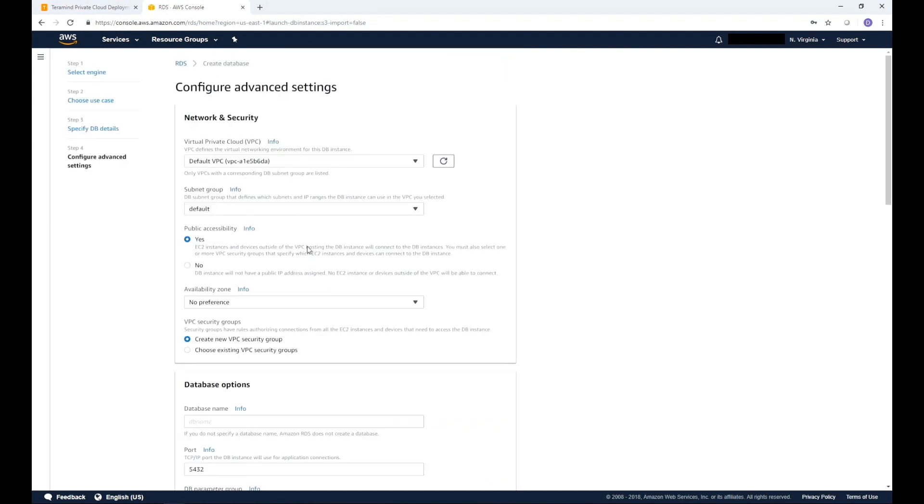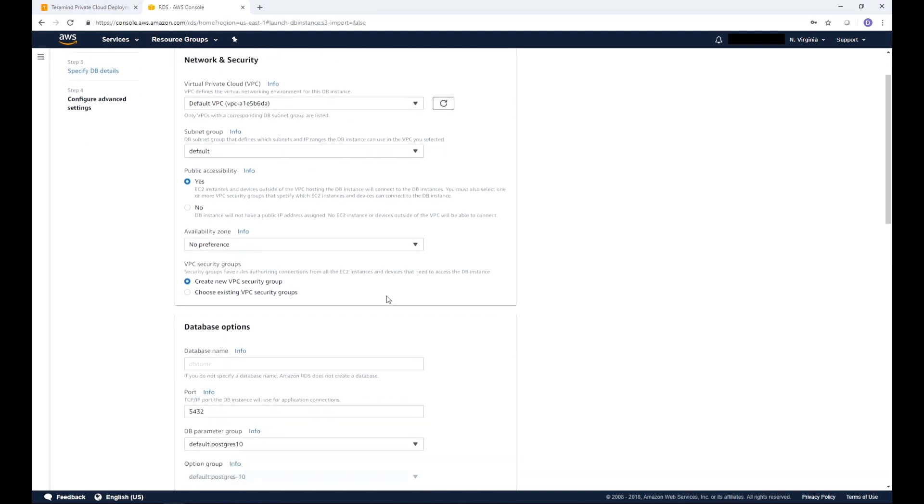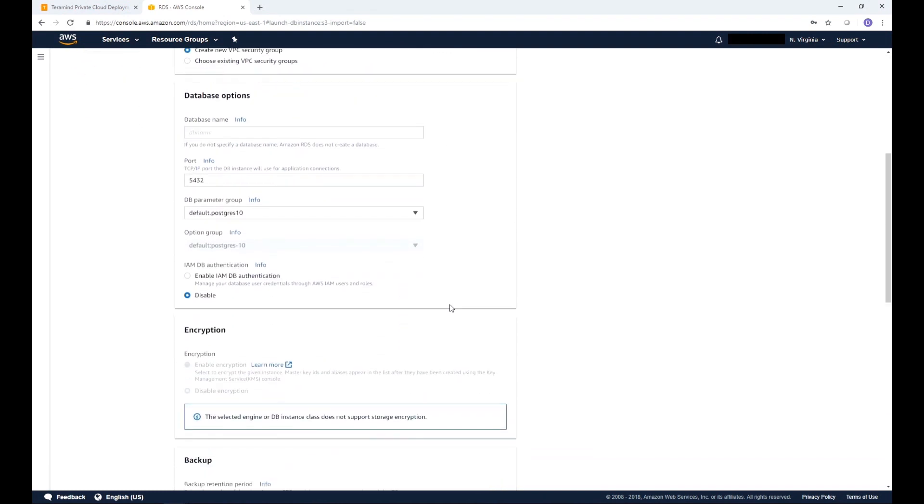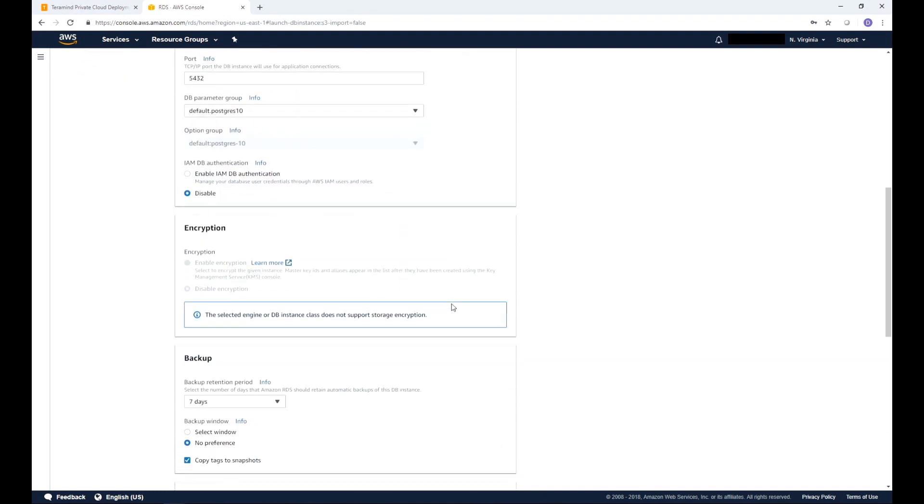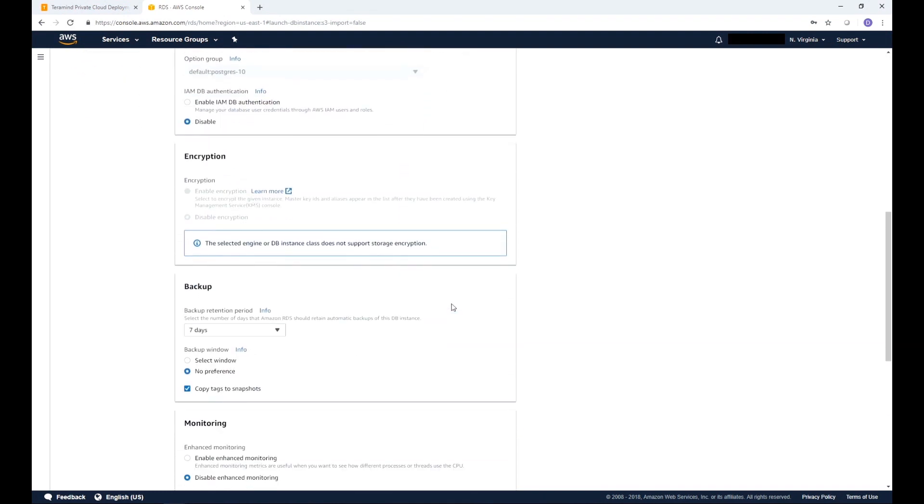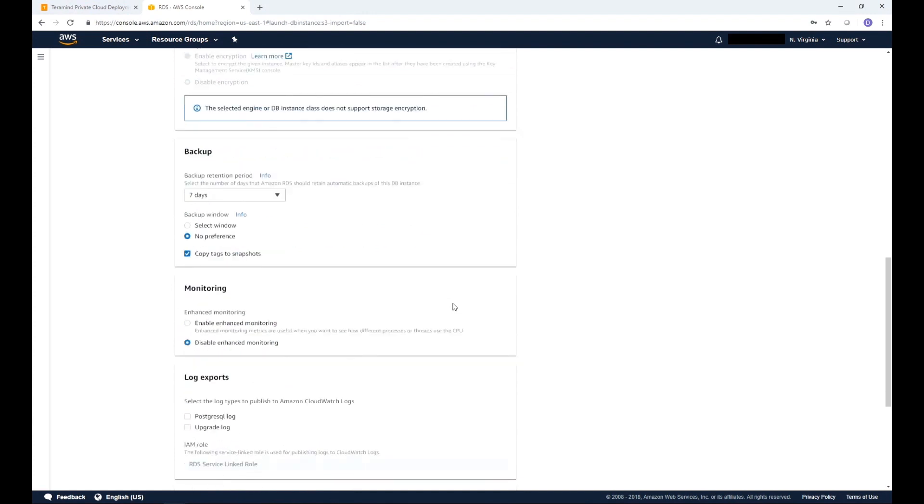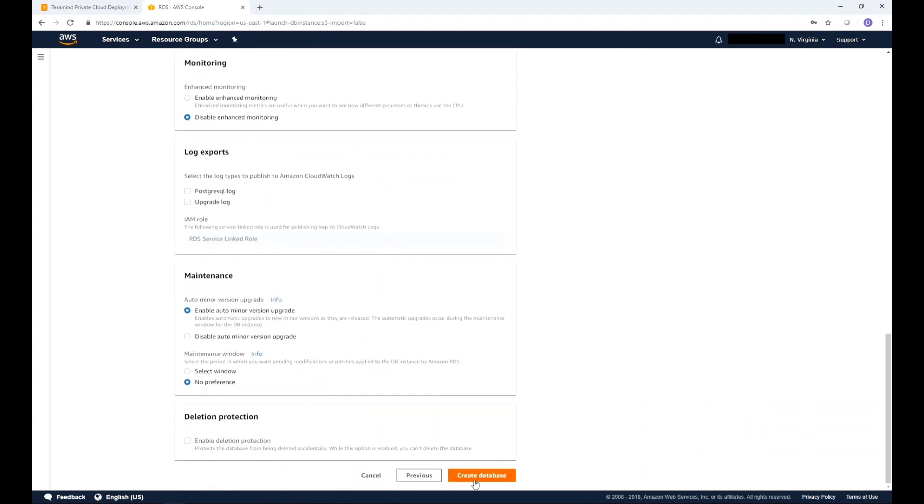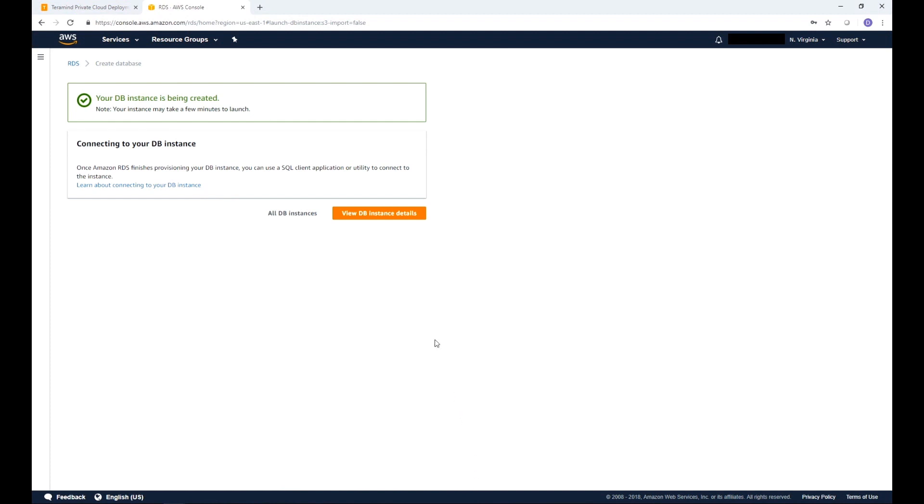Assign a master user name and password. Here you can set up things like Network and Security, Encryption, Backup and others. For this demo we will leave them at their default settings. Now click Create Database. Once the instance is created you will see a View Database Instance Details button. Click that.